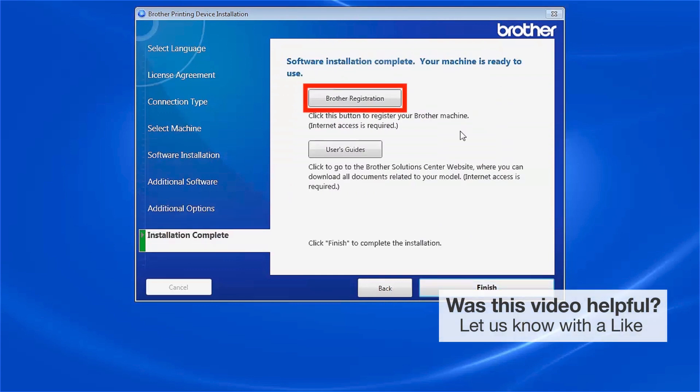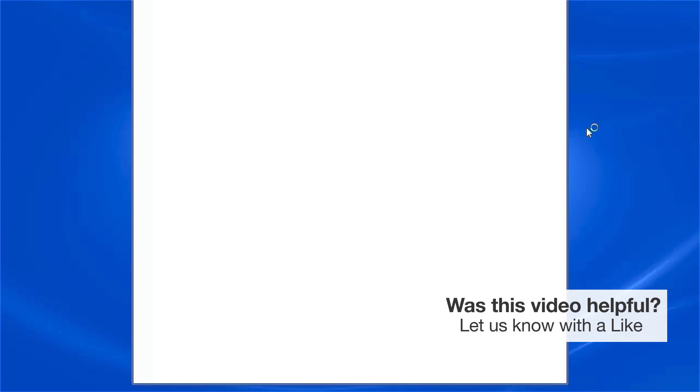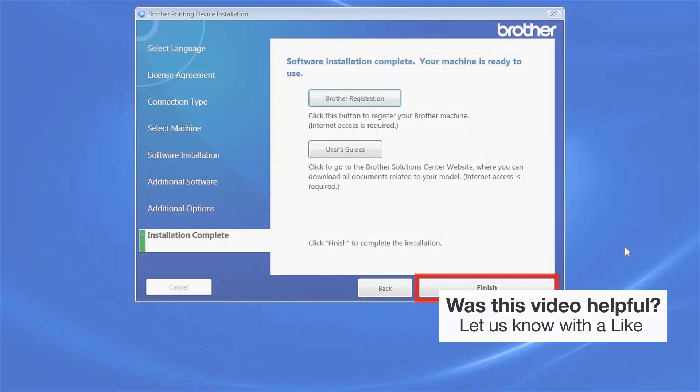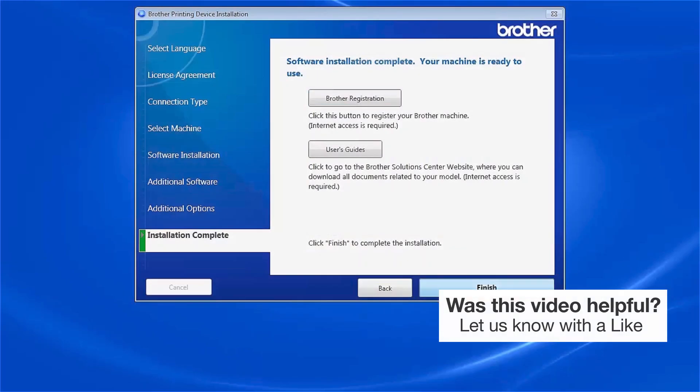Click on Brother Registration to register your machine at this time. Otherwise, click Finish.